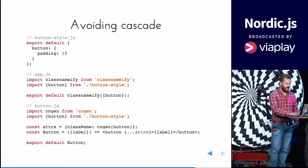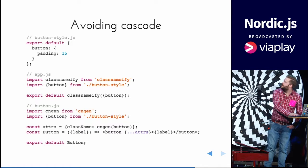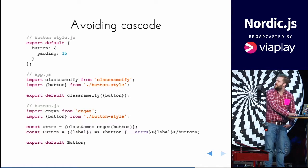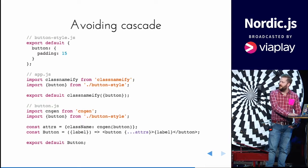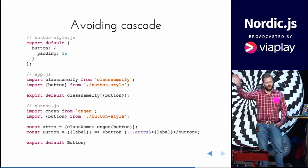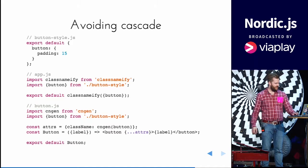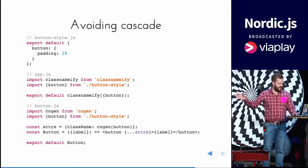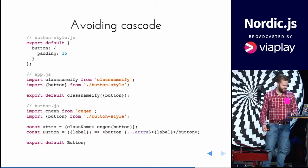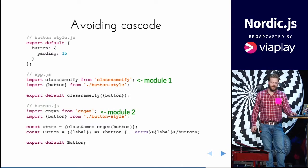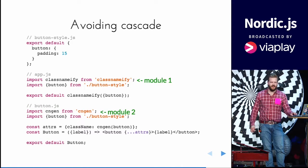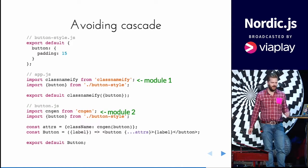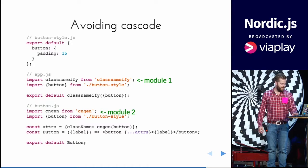So here we have three files. The button style containing just the style. And the app.js, which will be compiled to app.css. And a React component called button. So we have two new modules here. ClassNameify and CNGen, short for className generator.